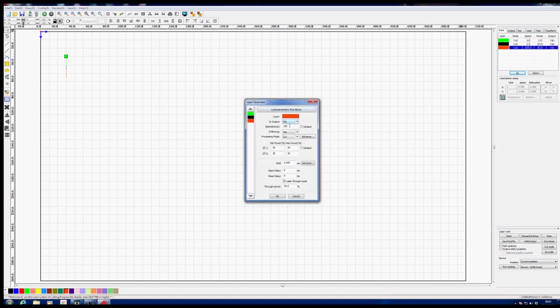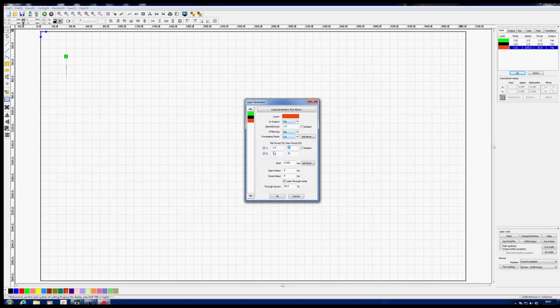We'll go to the red area next and we'll do the same thing with that. Is it output? Yes. Speed, millimetres per second, is going to be 1. Is it blowing? Yes. Process cut? Yes. And the power is going to be 1%. We can't set anything less than 1% on the machine. And we're going to get rid of the through mode and we're going to say OK.